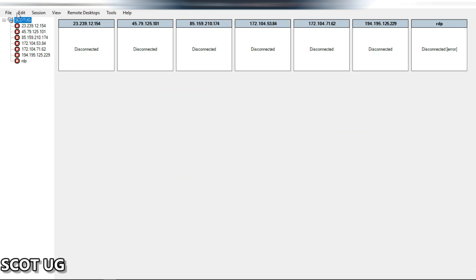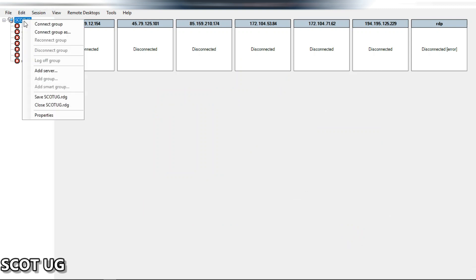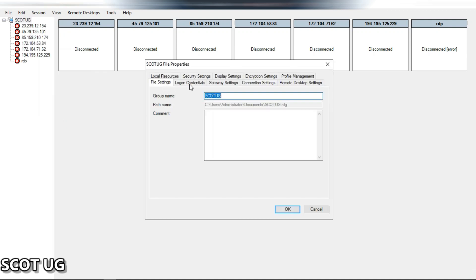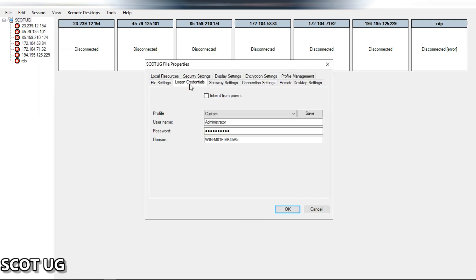After importing your servers, this is what will happen. Then you click 'Properties,' go to 'Log On Credentials,' and add the username and password of your servers.